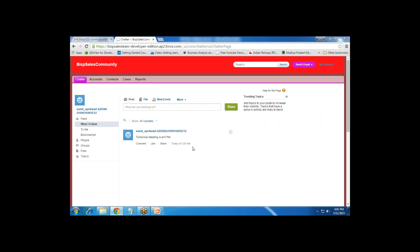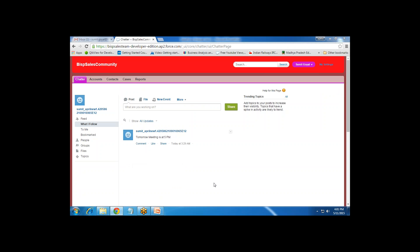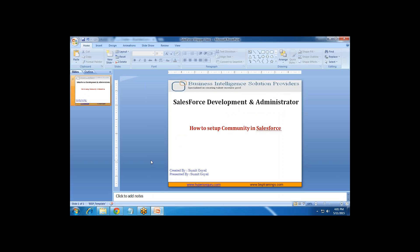That's the community page we can use to share information with a specific group of people. That's how we set up a community in Salesforce. If you want to customize it further, you can go back to its settings and make the required changes. If you have any questions, visit our website www.bispsolutions.com or subscribe to our YouTube channel for more videos on Salesforce. Have a nice day ahead, goodbye.